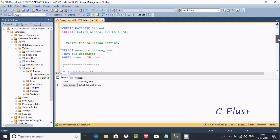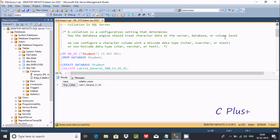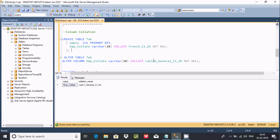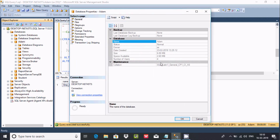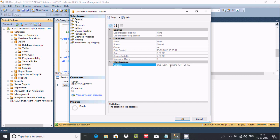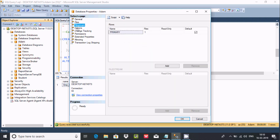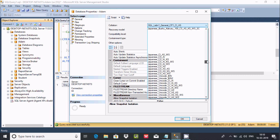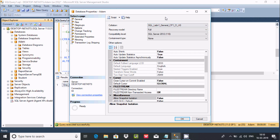So, as a summary: collation is a configuration setting that determines how the database engine should treat character data at the server, database, or column level. You can apply collation on a database or on a column. Right-clicking the database and going to properties will also show you the collation. I hope this video was helpful — thanks for watching!